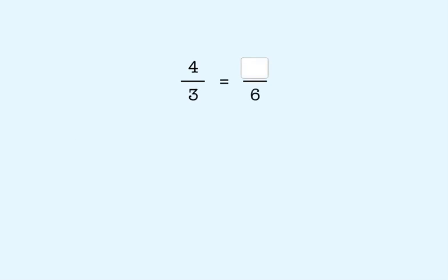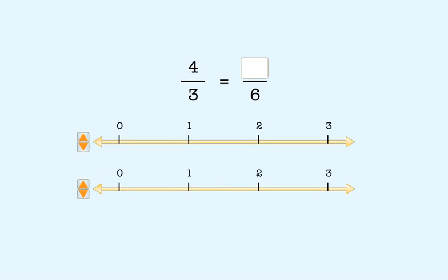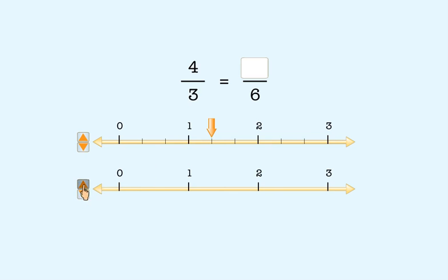Here's another example. We want to find a fraction that's equivalent to four-thirds and has a denominator of six. Again, we start with two number lines that have the same size units. First, we want to show four-thirds on the top number line. We divide the line into thirds and count four-thirds. Then we divide each unit on the bottom number line into six equal parts, called sixths.